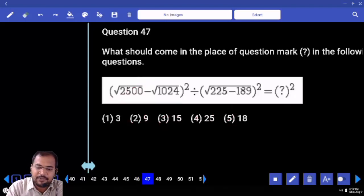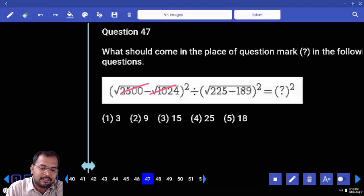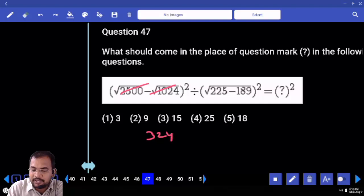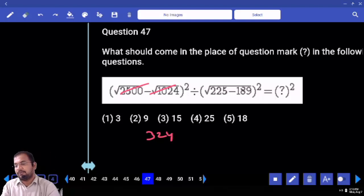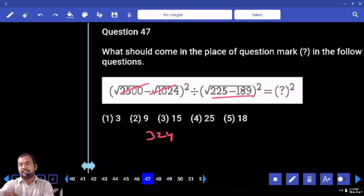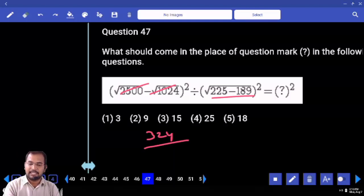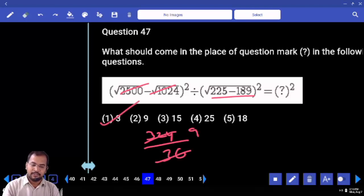Next one: 50 minus 32 is 18. 18 squared is 324. 225. 225 minus 18 is 189? 36. 36 is which square? 6 squared is 36. 36 how many times? 9 times. So 9 is which square? 3 squared.